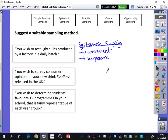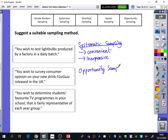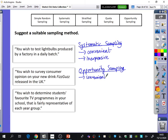What about this one? You wish to survey consumer opinion on your new drink, FizGaz, released in the UK. I think opportunity sampling would be pretty good for this. Amina, you'd suggested stratified sampling, which is a good idea, but it would be quite a lot more expensive and you'd need a sampling frame of the whole population to think about how to split them up. The advantage of opportunity sampling is, again, it's going to be convenient and inexpensive.